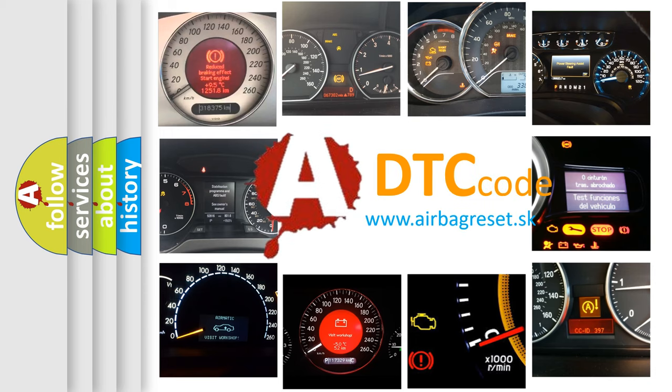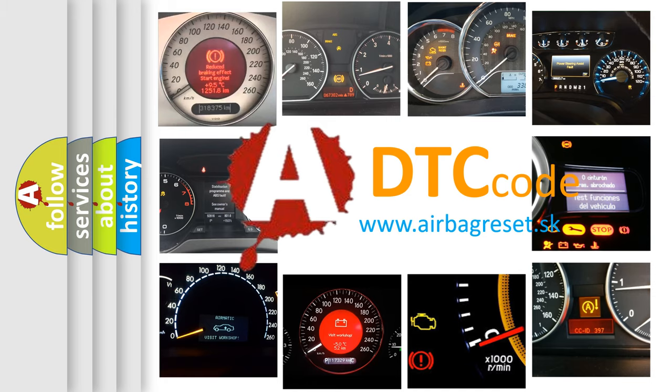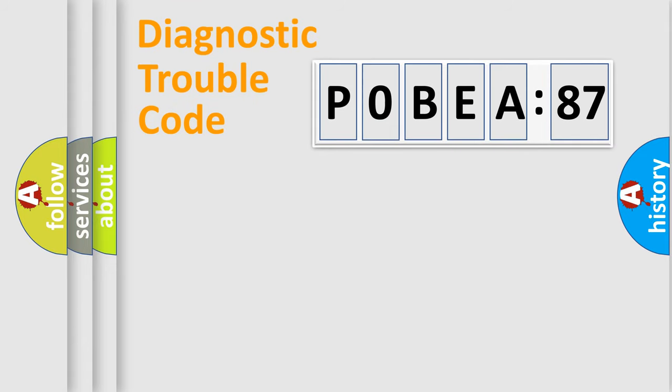What does P0BEA:87 mean, or how to correct this fault? Today we will find answers to these questions together. Let's do this.